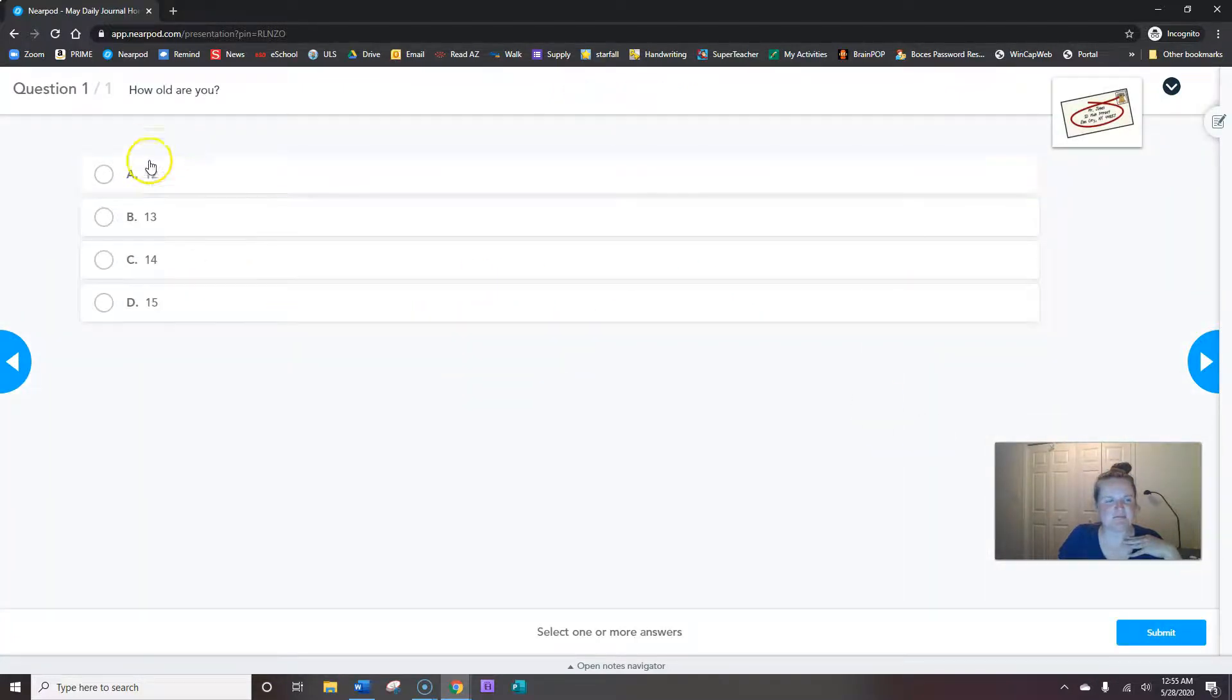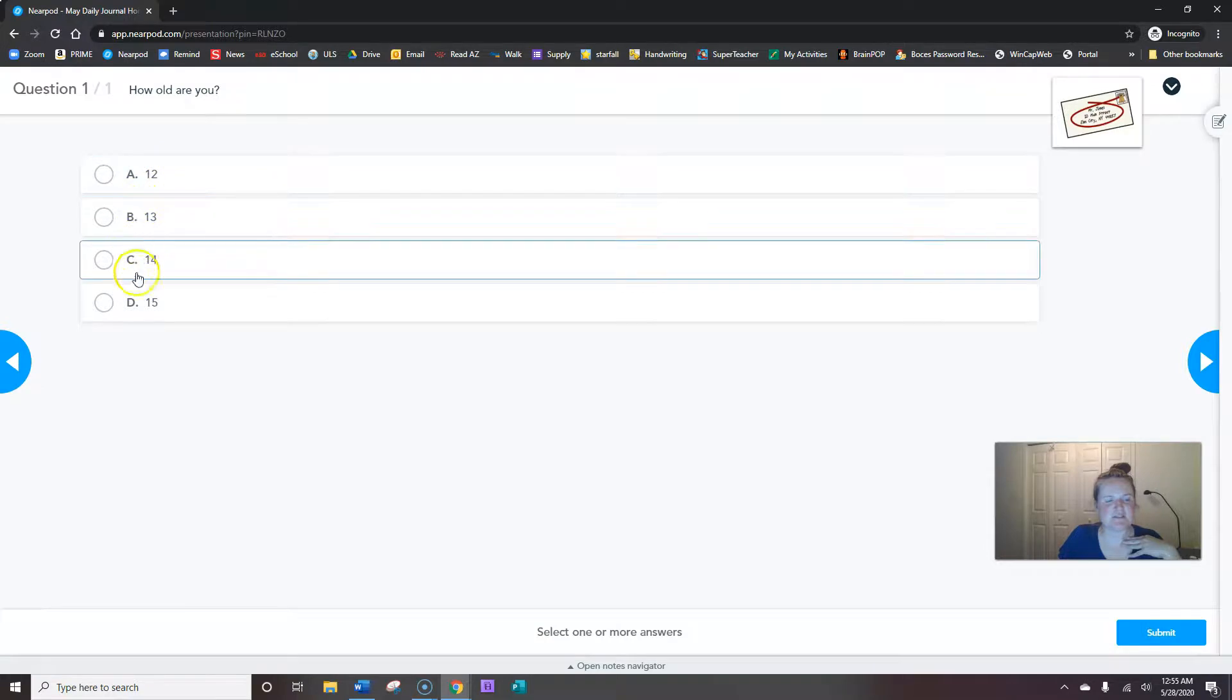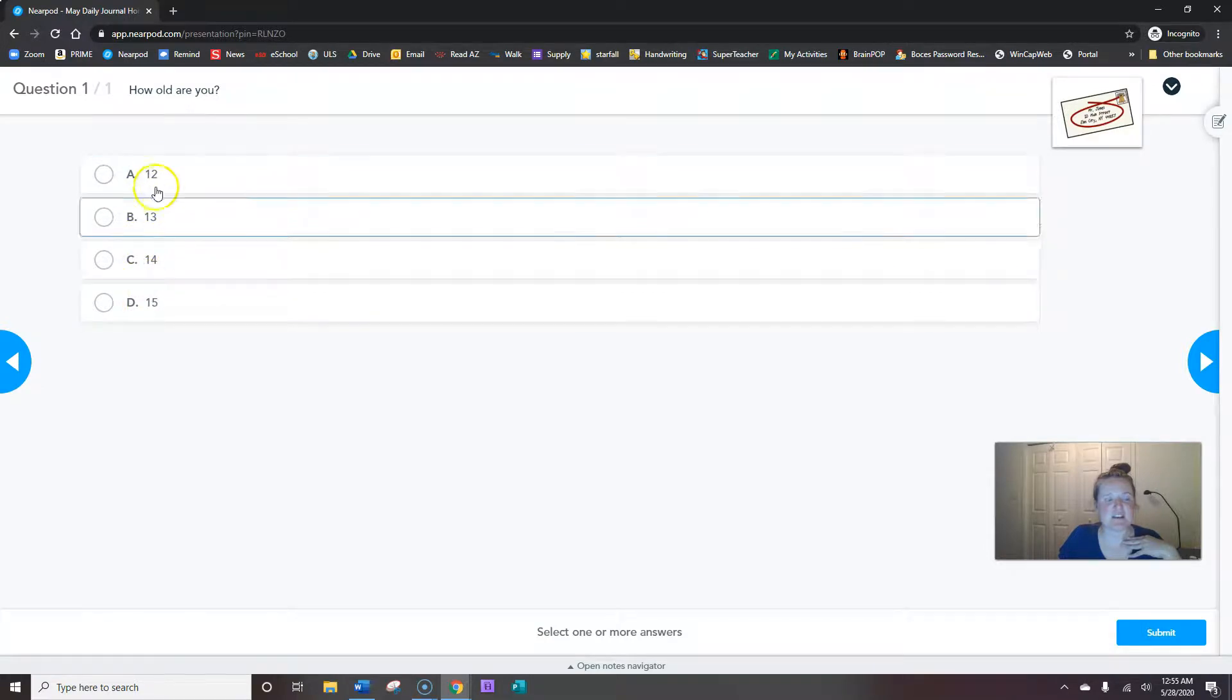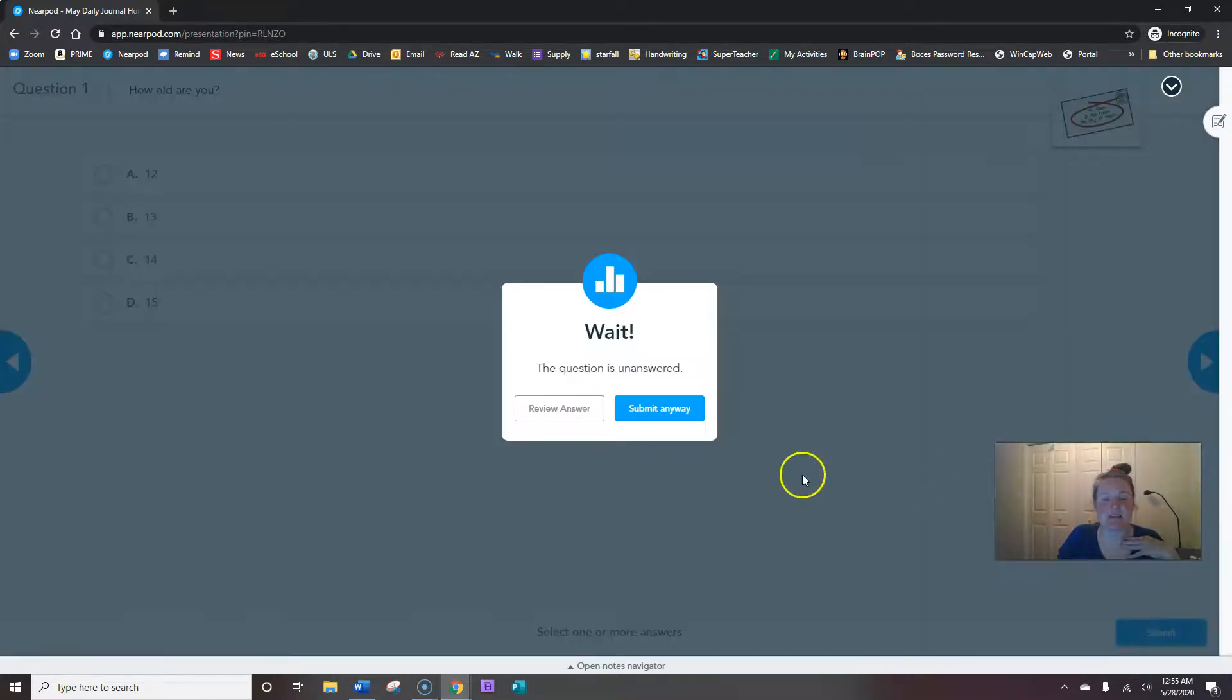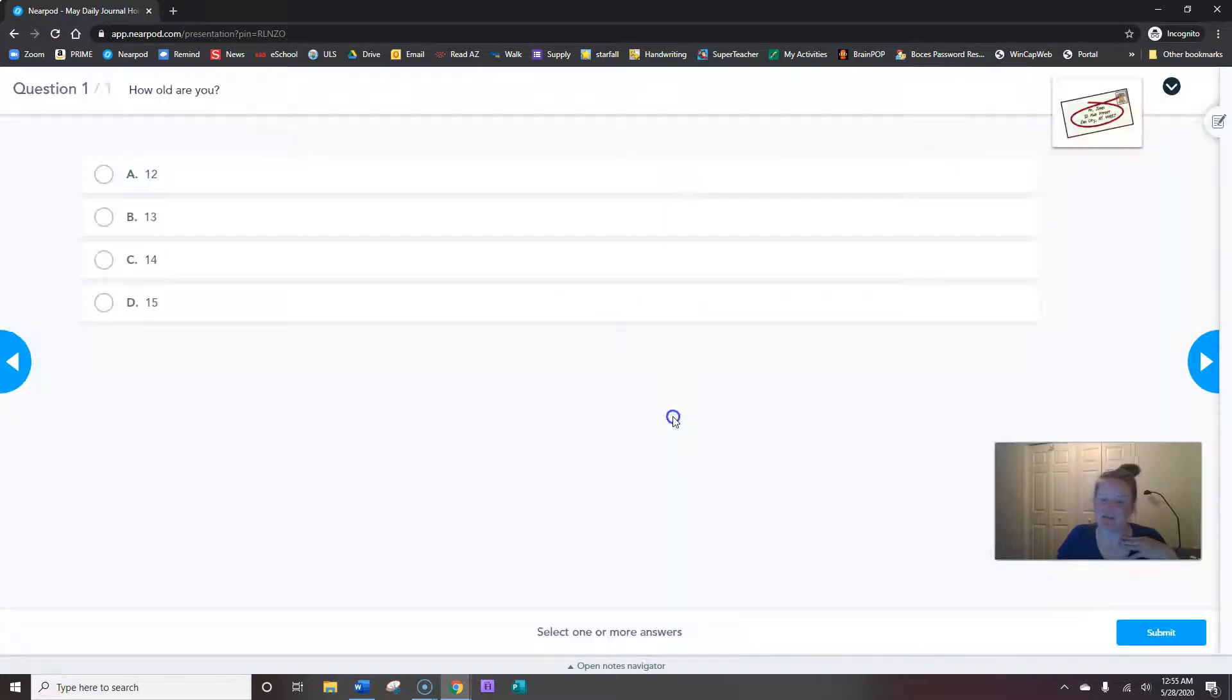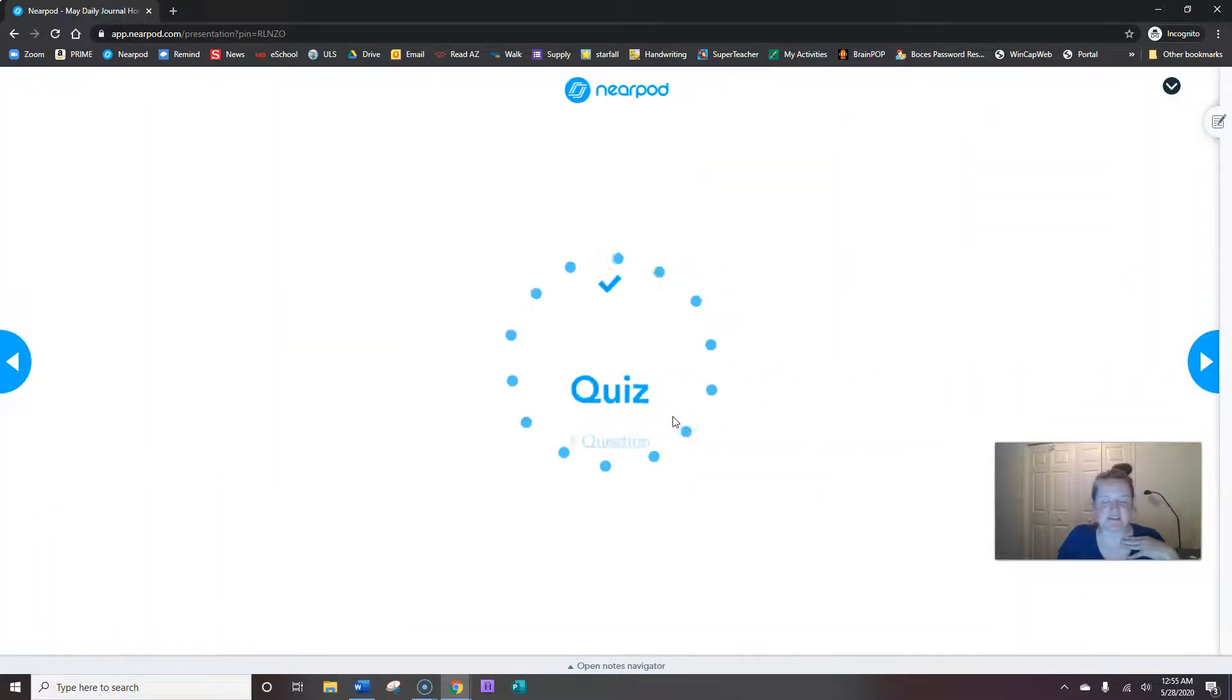How old are you? 12, 13, 14, or 15. You're going to mark your answer and then hit submit. I'm not any of those ages so I can't put those answers.